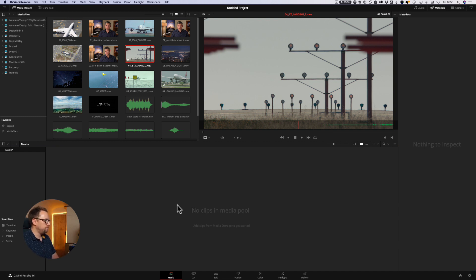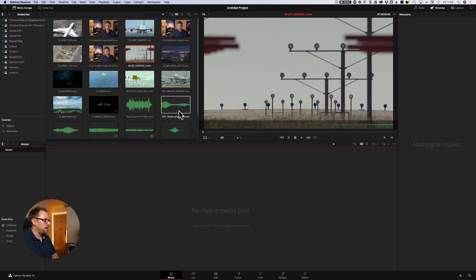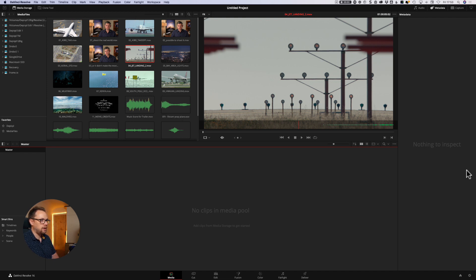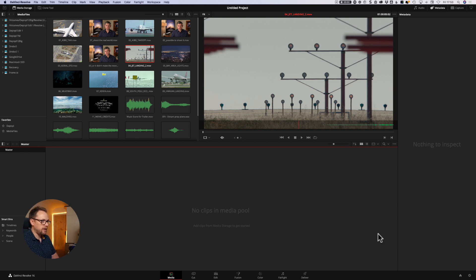So we have a very simple interface really here. We have a window on the top left. We have a viewer in the middle. We have a panel over here on the right, which is currently showing metadata. At the moment, there's nothing to inspect because we have no clips in our media pool.